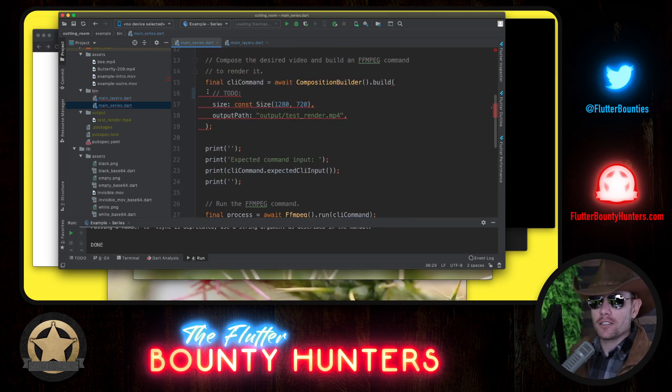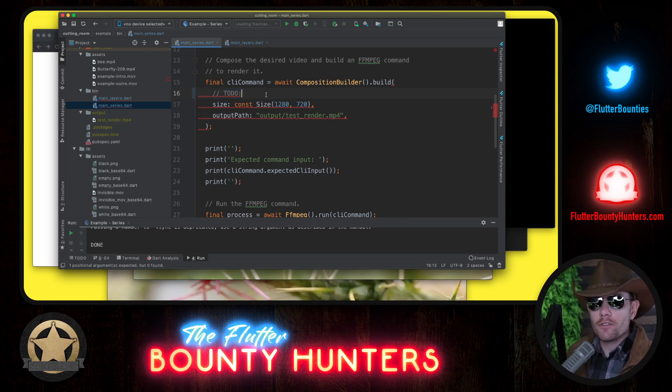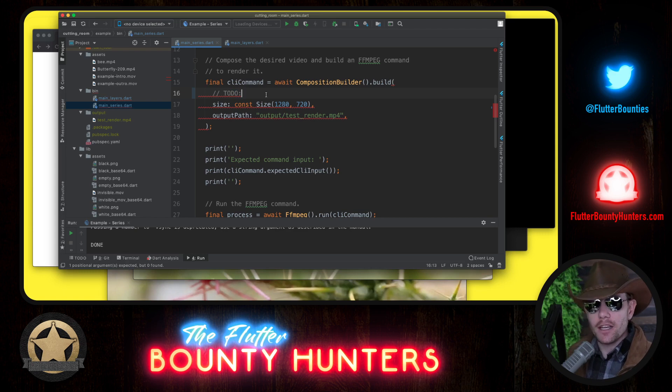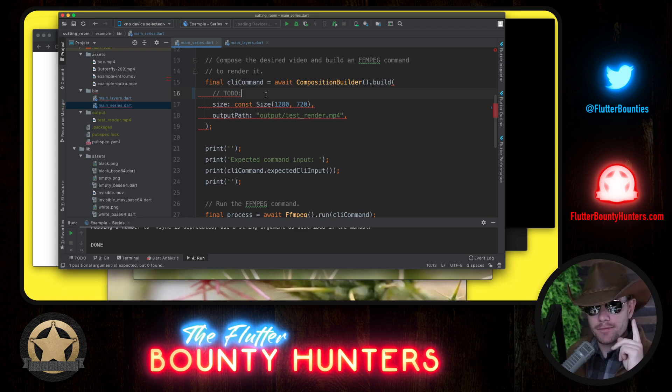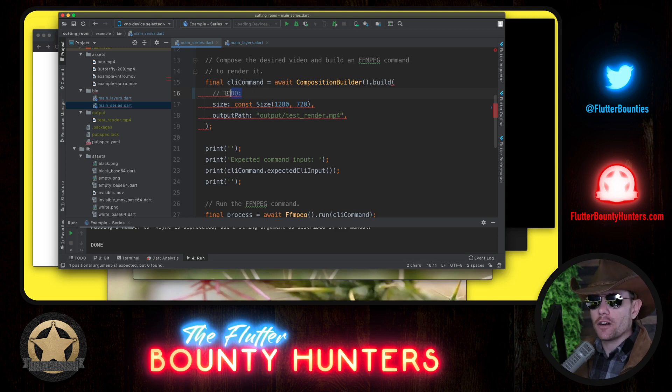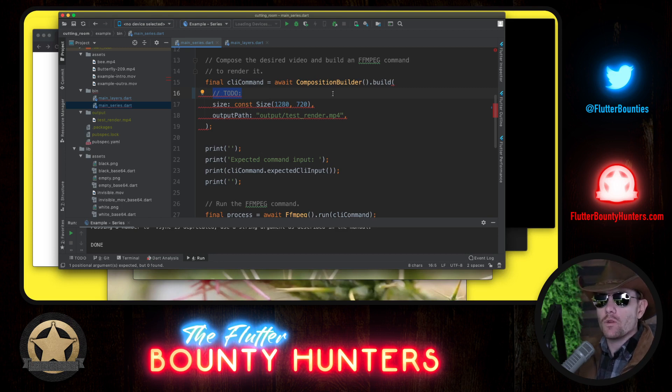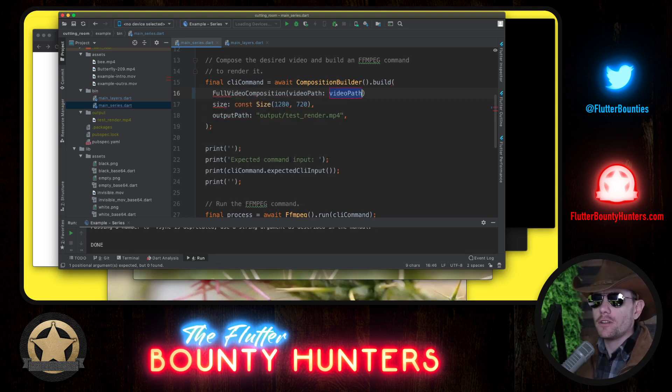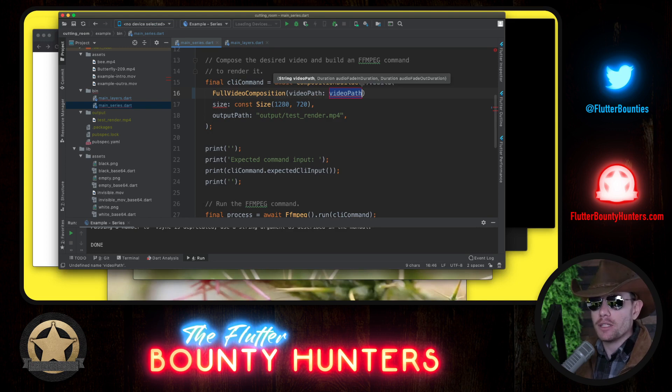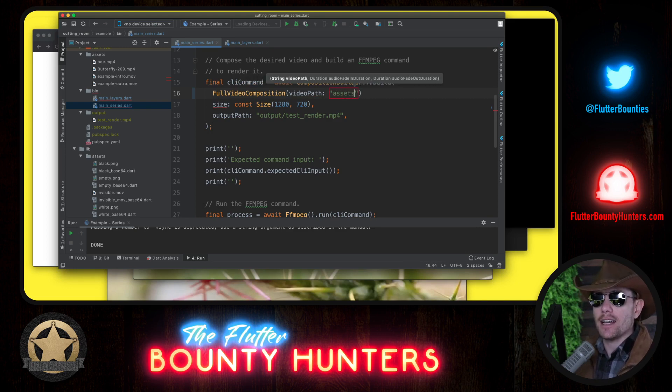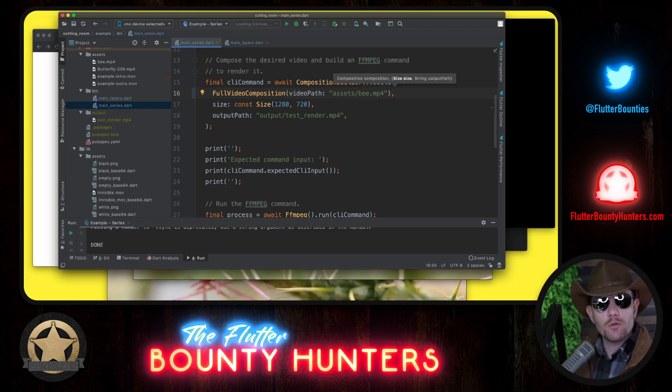What we're interested in with Cutting Room is composing, and that's what this to-do is for right here. We want to replace this to-do with whatever Cutting Room provides us to render a video with those two clips back to back. What Cutting Room gives us are things called compositions. You put compositions within compositions. Let's start by just referencing one of those video clips. We'll use a full video composition where we need to provide a path. In our case, the path to the asset is assets/b.mp4.